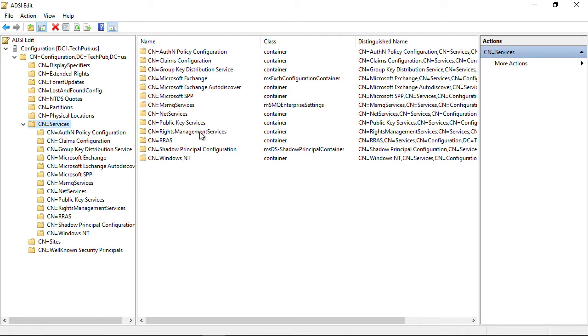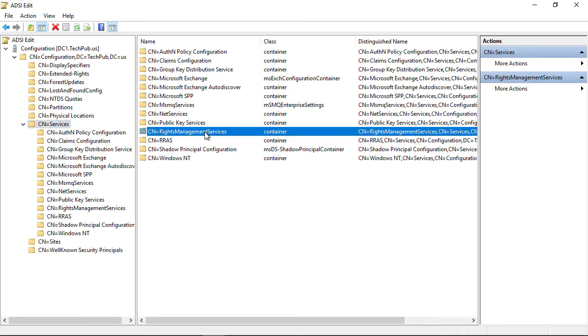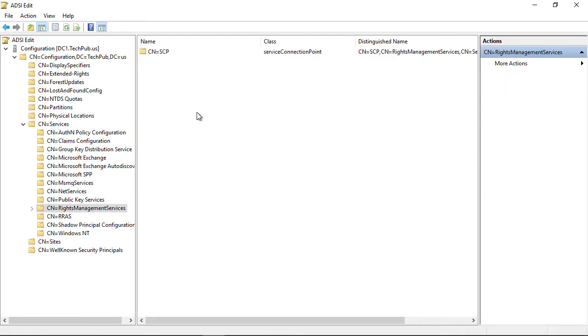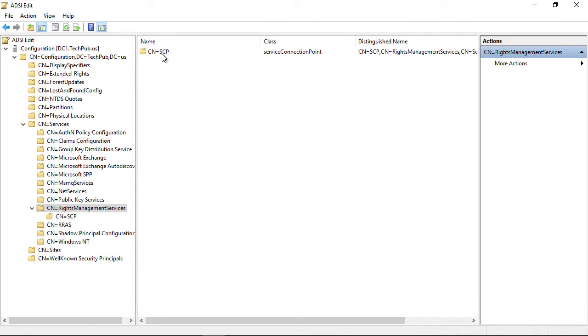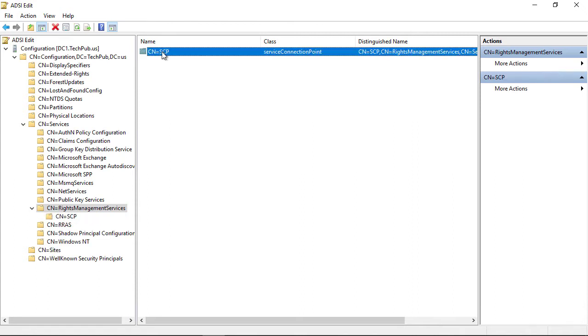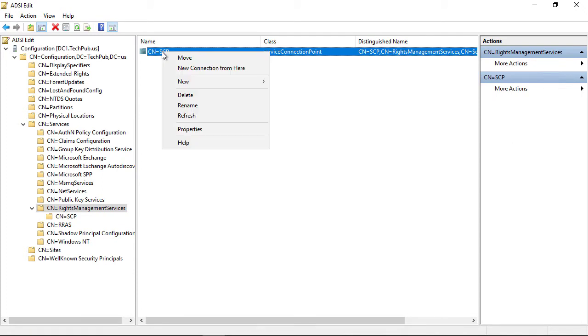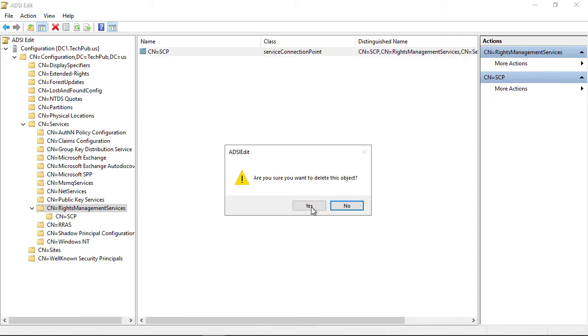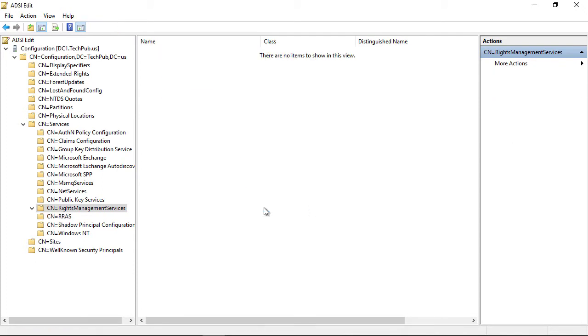I'm going to double-click on Rights Management Services. The first one is going to be SCP. I'm going to right-click on that and choose Delete. Now I'm going to right-click on the Rights Management Services and also click Delete.